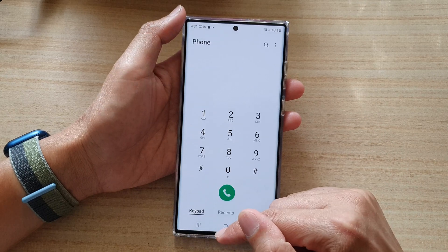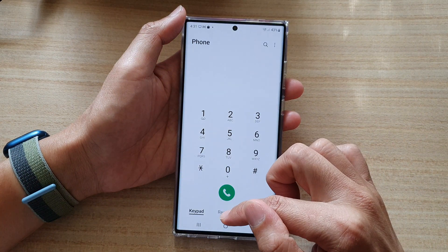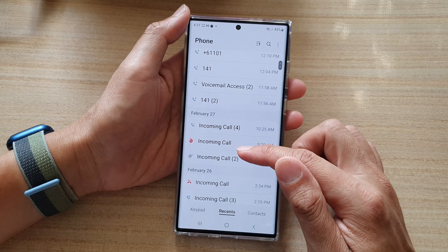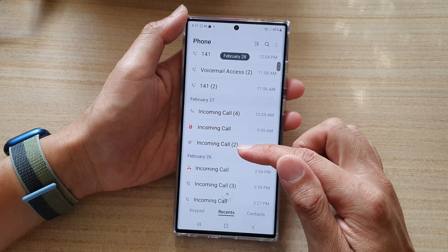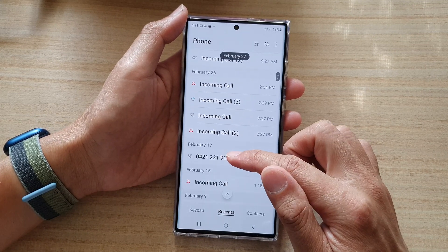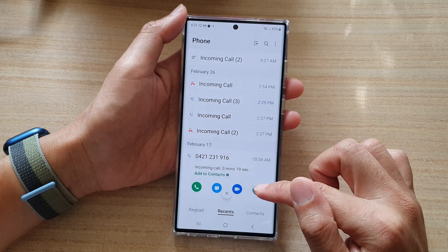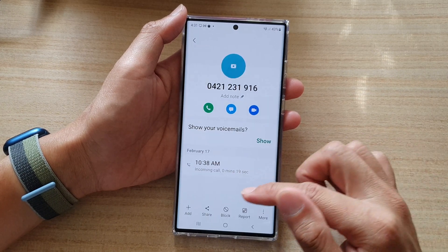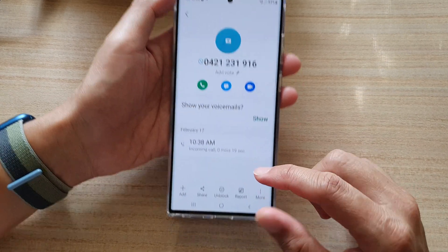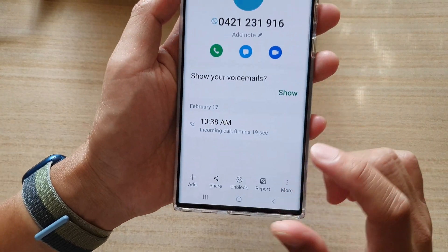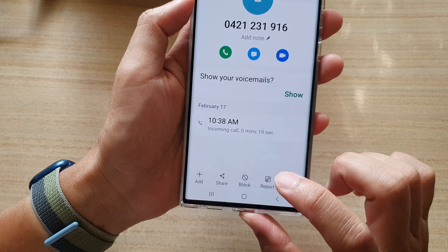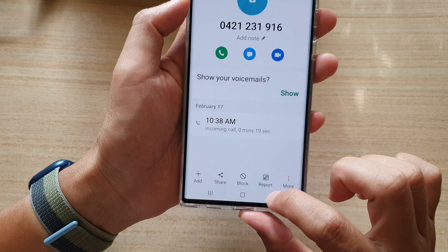Alternatively, you can also go into the Recents tab and find any incoming calls that have been blocked. Open the entry — for example this number here — and tap on the Information button. If it is blocked, it will show 'Unblock', so you can tap on Unblock and that's it.